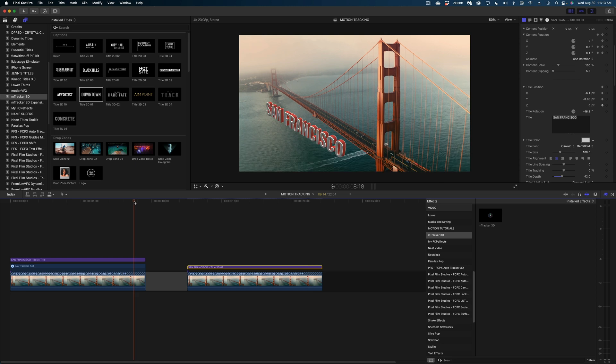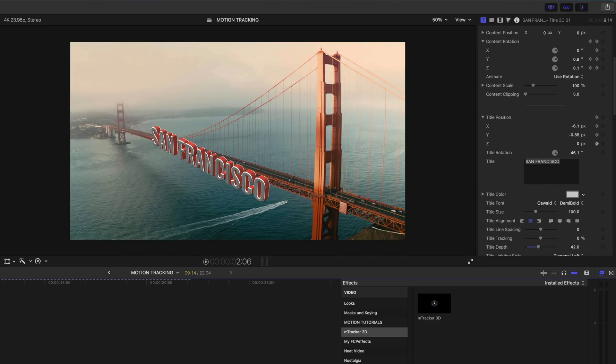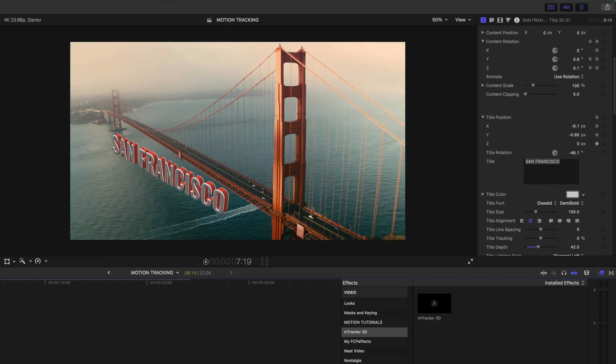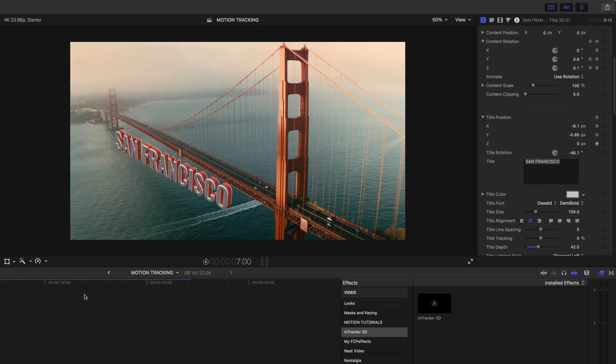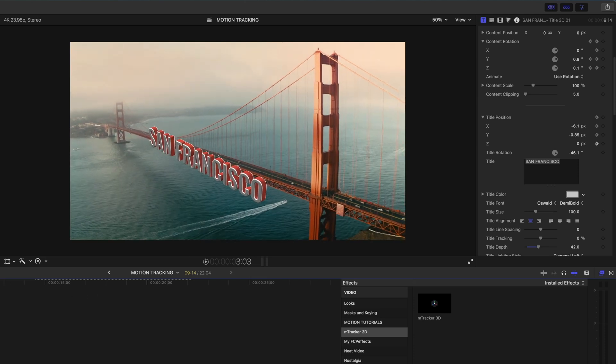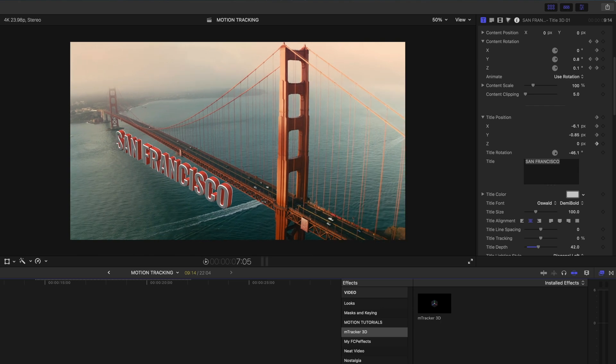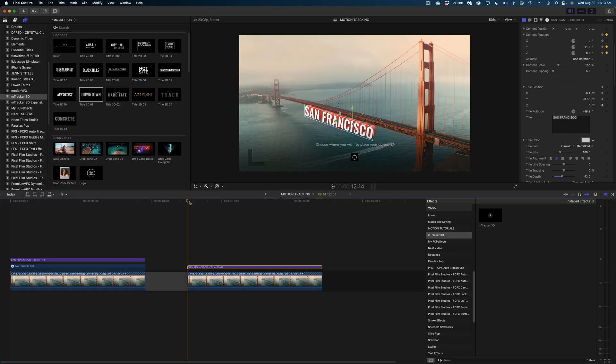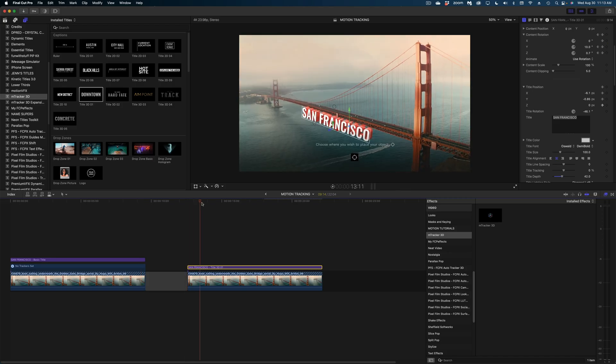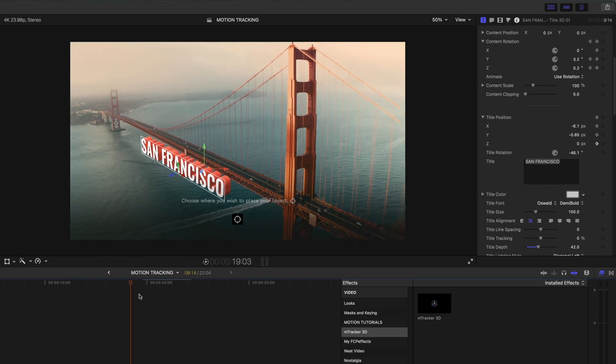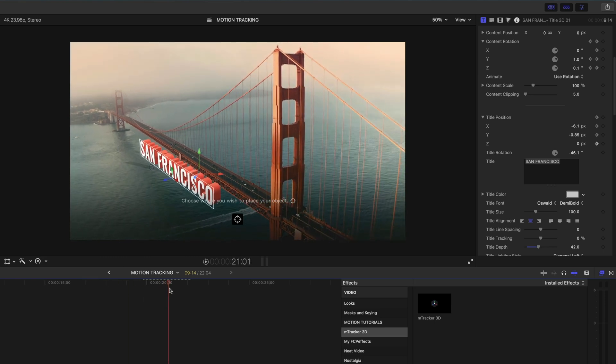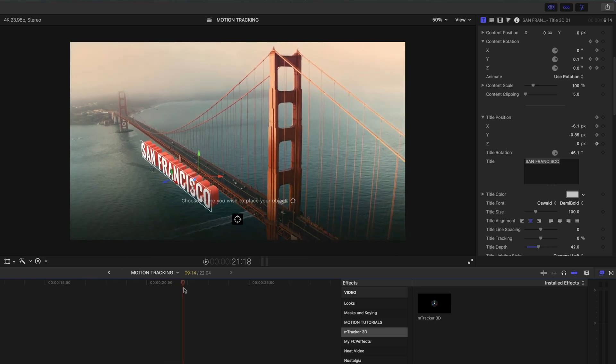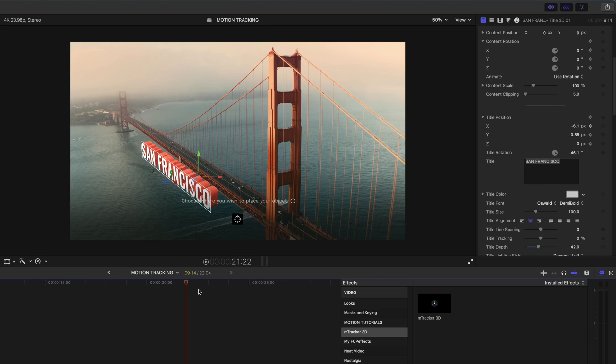If you look here at the Final Cut version, you can see that the perspective on the text never really changes. I'm seeing just as much of the front or top of the text at the beginning of the frame as I do at the end. Whereas with the M-Tracker 3D, by the end of the clip, I'm seeing so much more of the tops of the letters. It really tracks in 3D space.